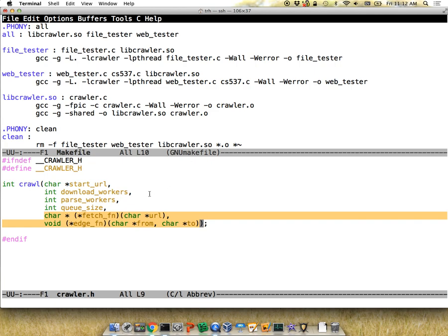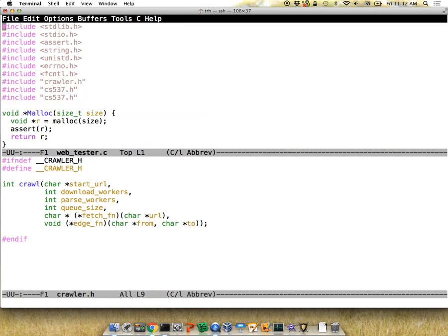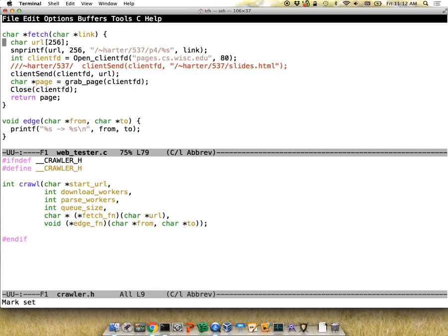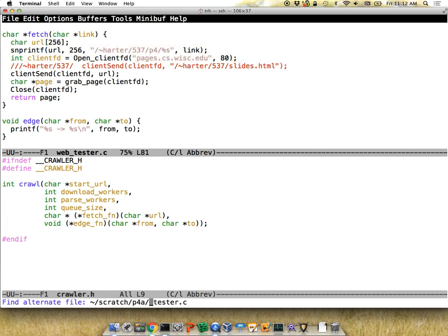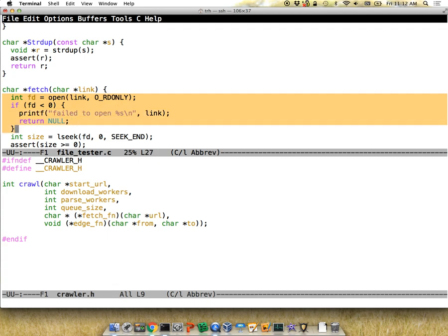These callbacks mean when you want to download a page, you don't have to write all the HTTP fetching code yourself — you just call the fetch function we provide. For some of our tests, we set up crawling and pass you a fetch function that fetches things from the simple website we set up. Similarly, for the file tester, the fetch function opens local files in the file system.